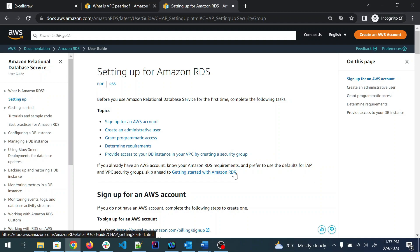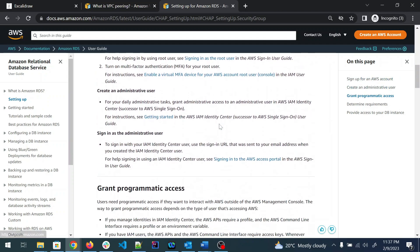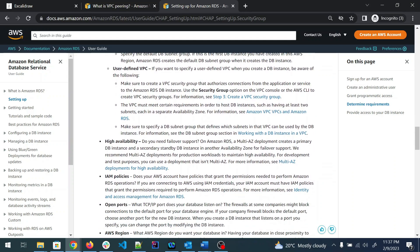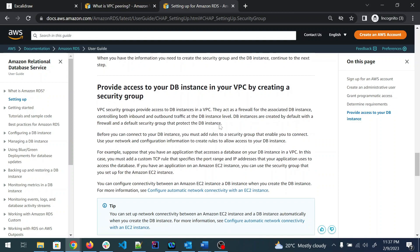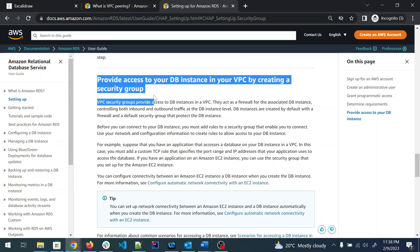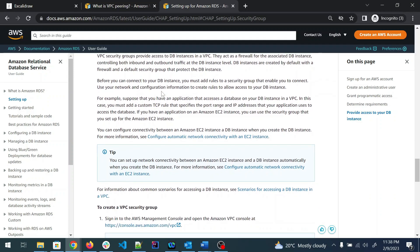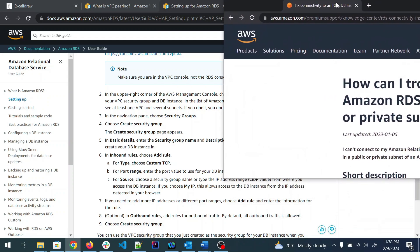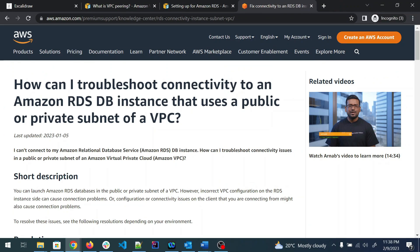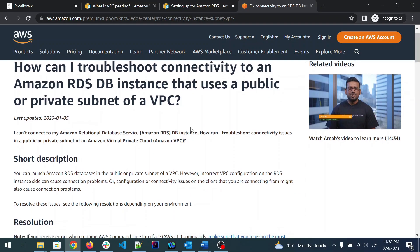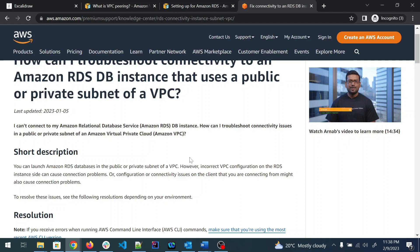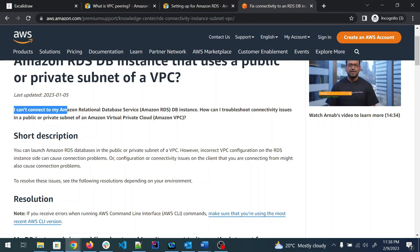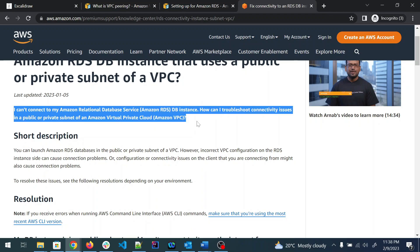I'll paste the documentation link under this video. There is also useful AWS documentation on setting up Amazon RDS — the Relational Database Service — including how to provide access to your DB instance in a VPC by creating a security group. There's also a short 14-minute video from Amazon on how to troubleshoot connectivity to an Amazon RDS DB instance that uses a public or private subnet of a VPC.